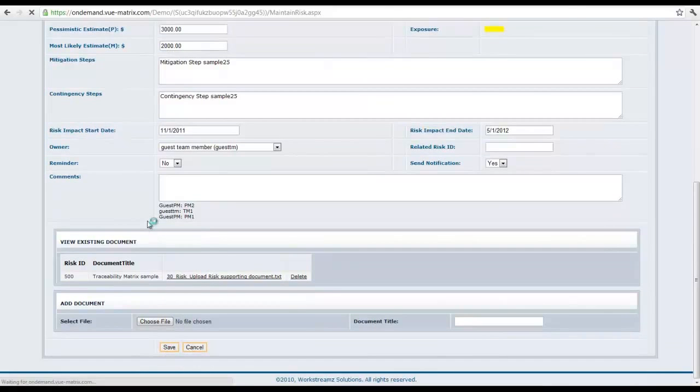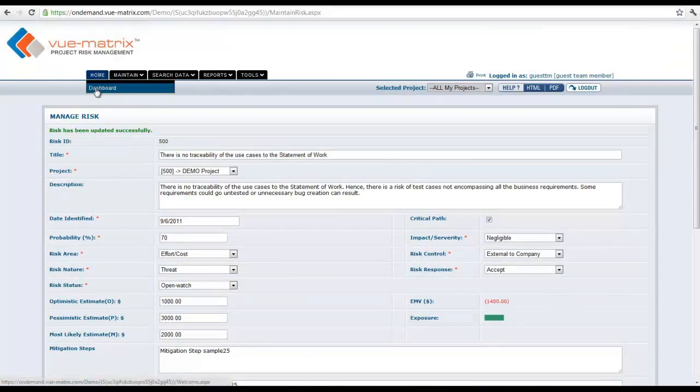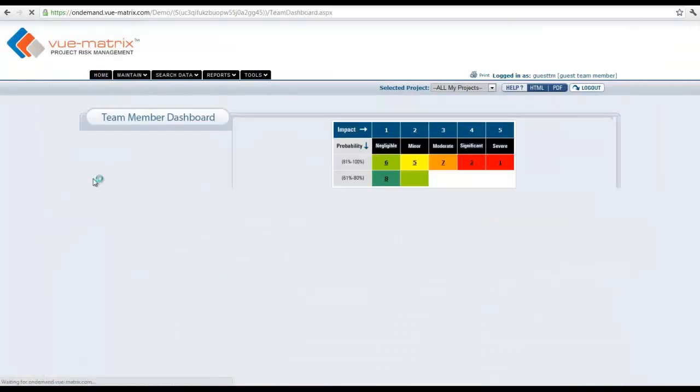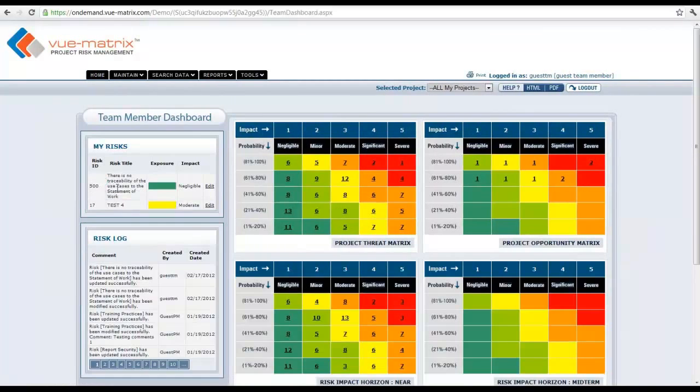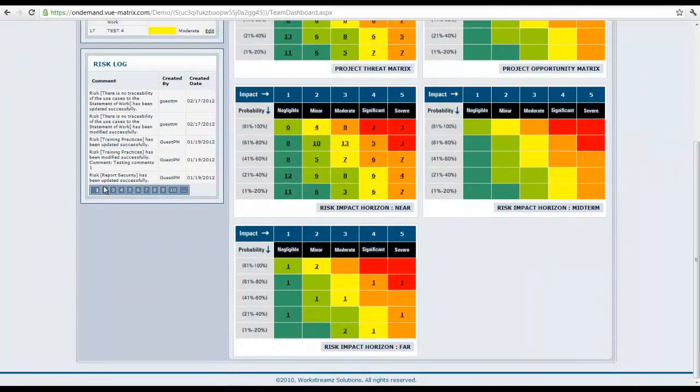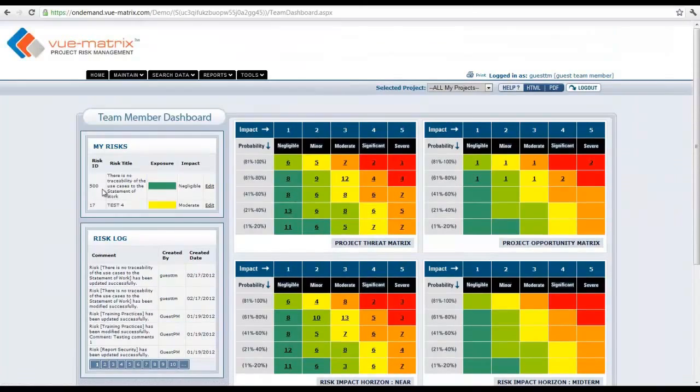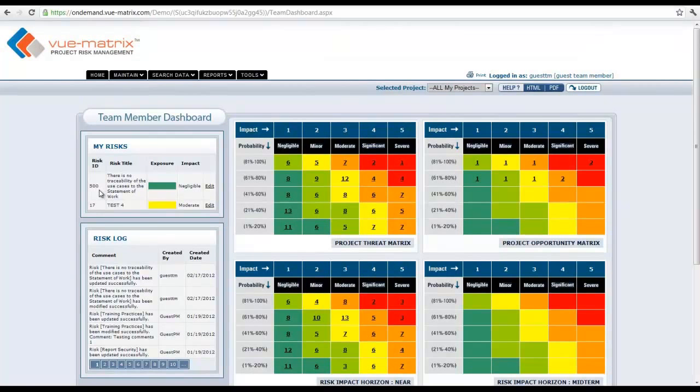This should take me back - we can go back to the dashboard. Apart from that, everything else, the functionality is absolutely the same as the project manager or the portfolio manager dashboard.